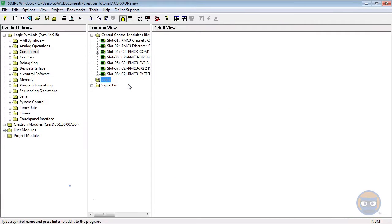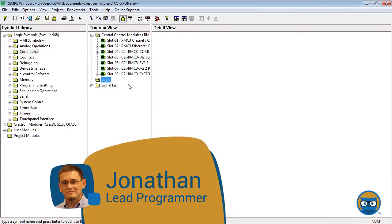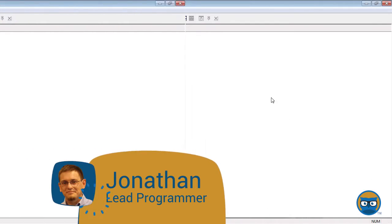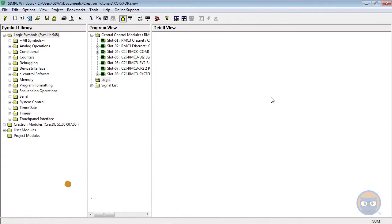The exclusive or is kind of a weird symbol and this is because the output is only true when the number of true inputs is odd. As always, there are many ways to get an exclusive or into your program.